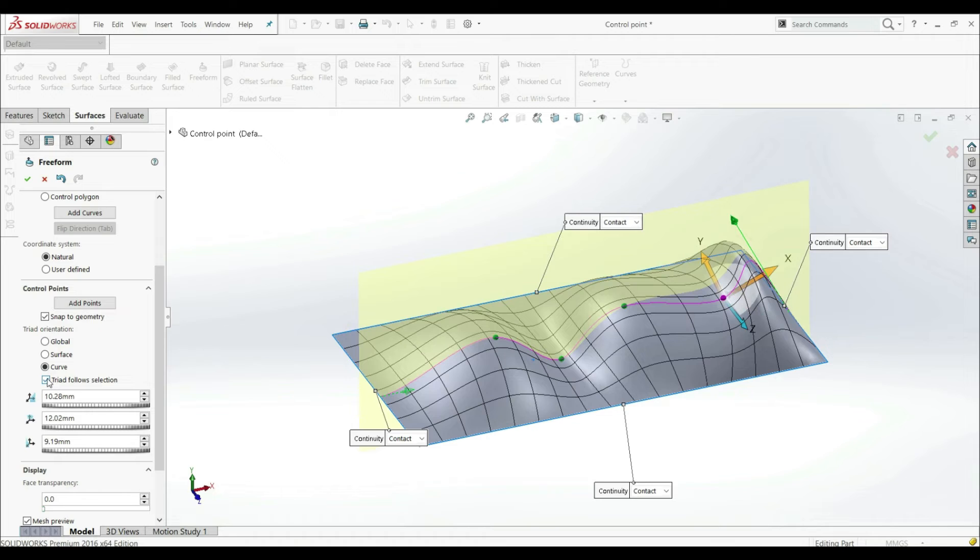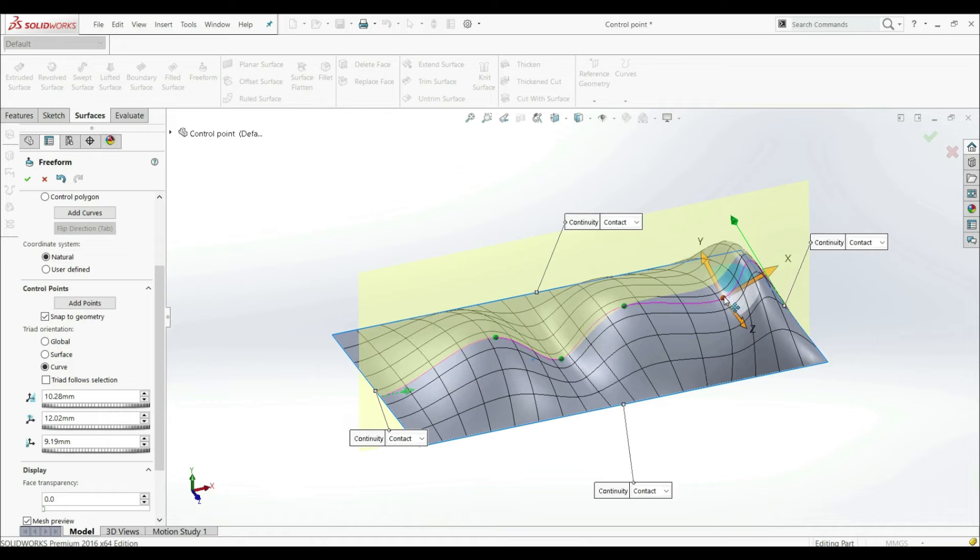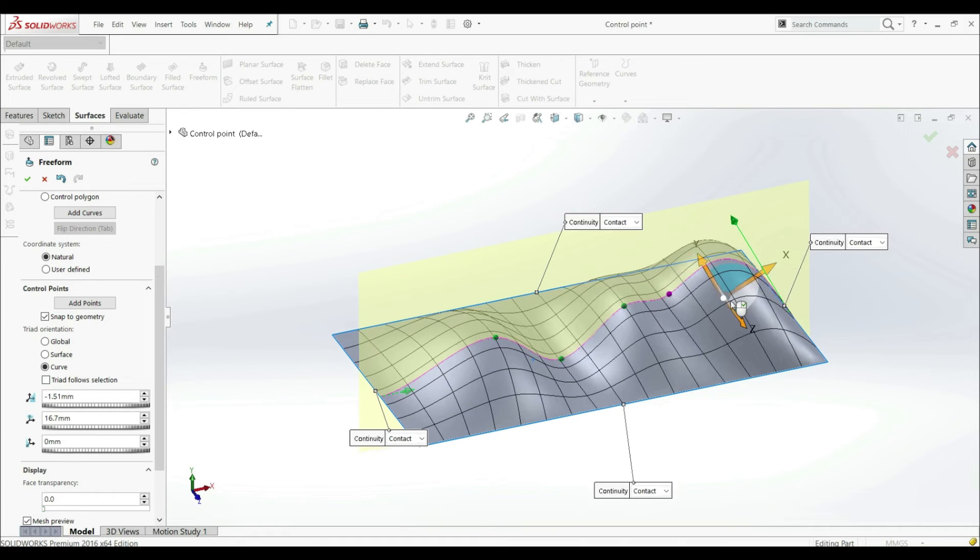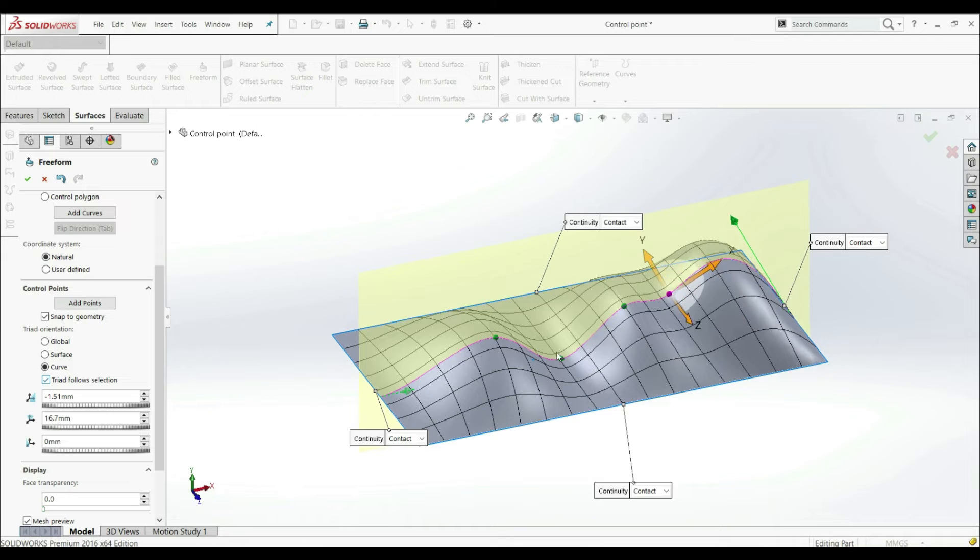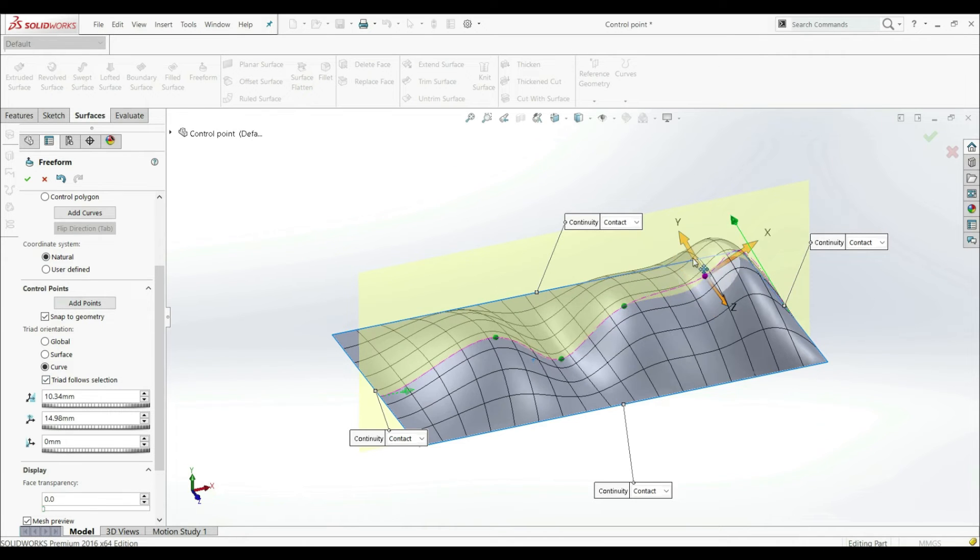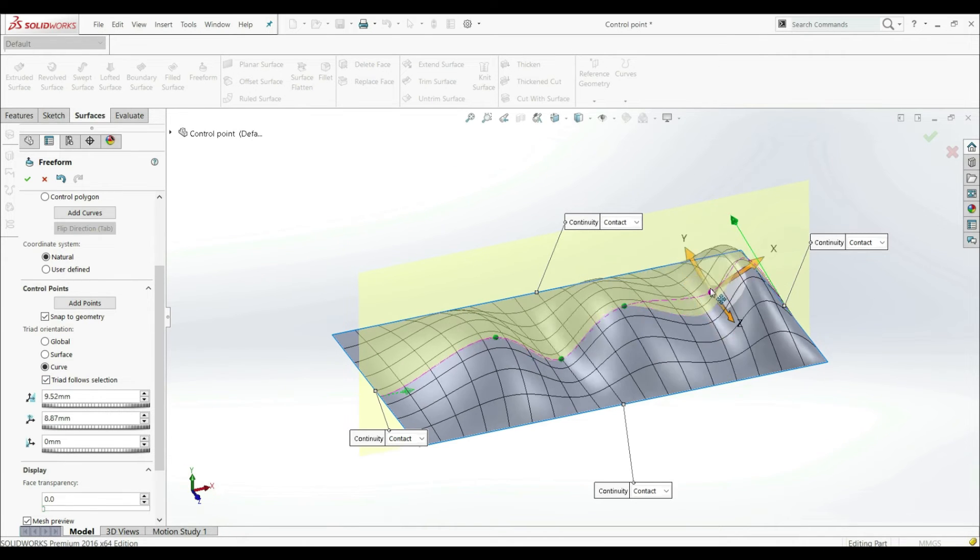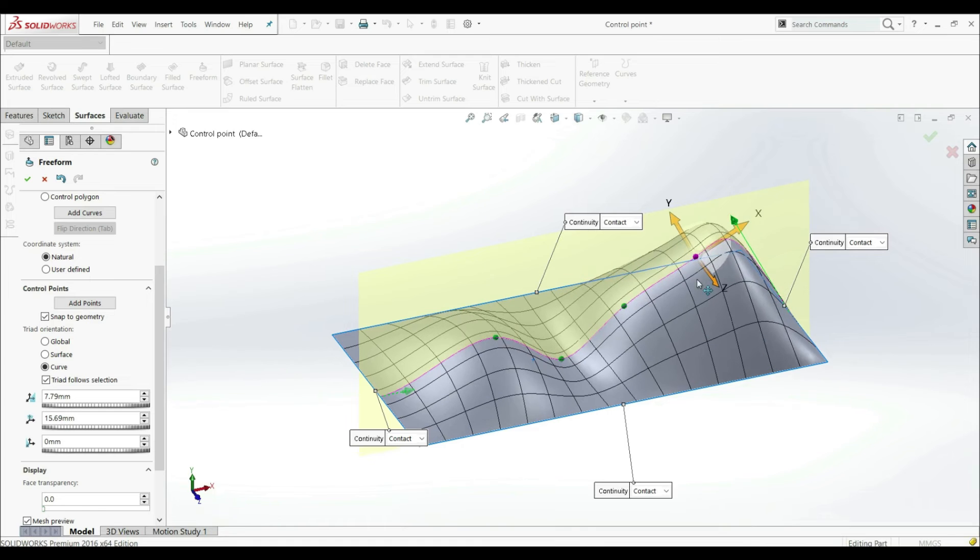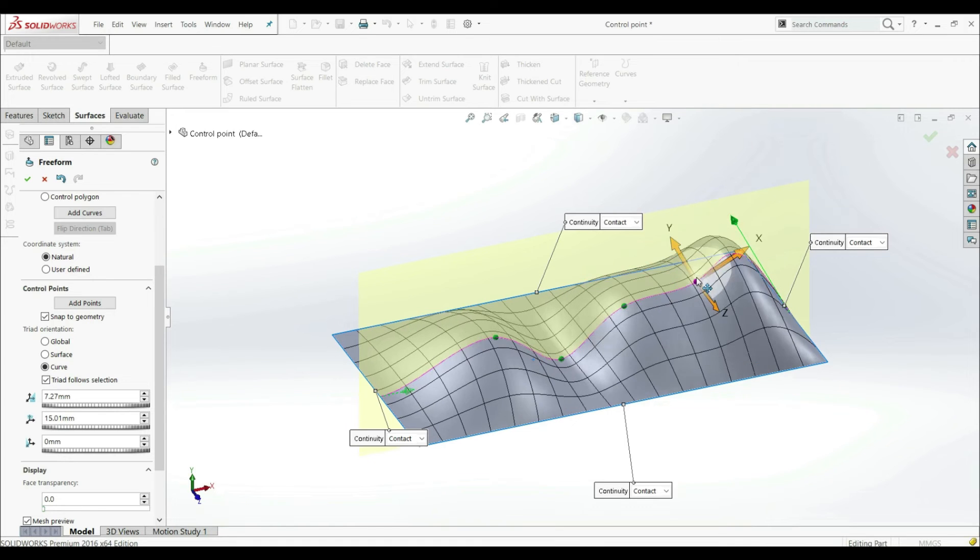As well, here we have a checked triad follows selection. If we uncheck this, and now if we move our point, we see the triad doesn't follow the point. Now if we check this, now we see that the triad follows the point if we move our point.